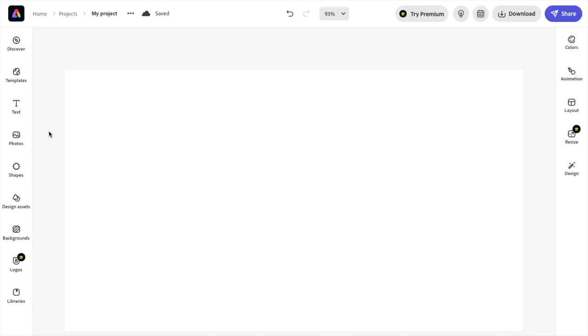So in this Adobe Express tutorial video, I'm going to be showing you guys how to blur images here in Adobe Express.